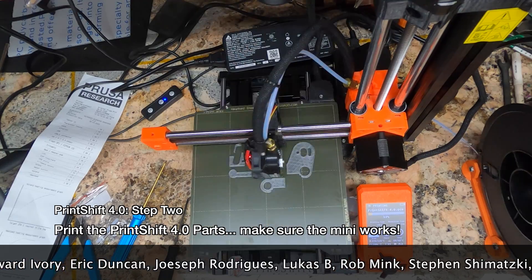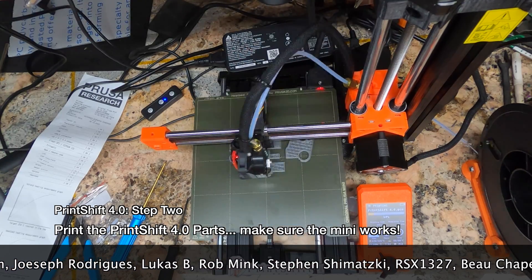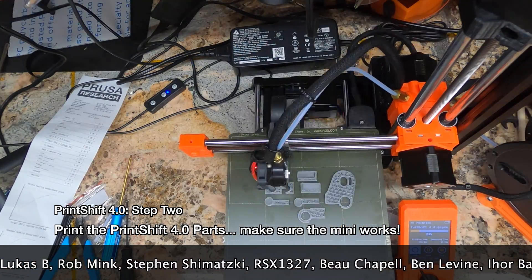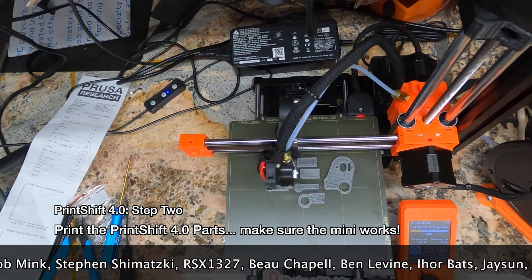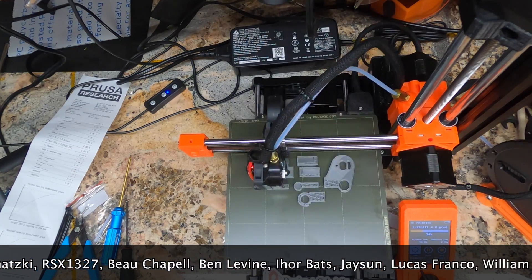This video is a time lapse of putting together the first complete 4.0 printer, and the first step is still building the Prusa Mini, and using it to print out your PrintShift parts.